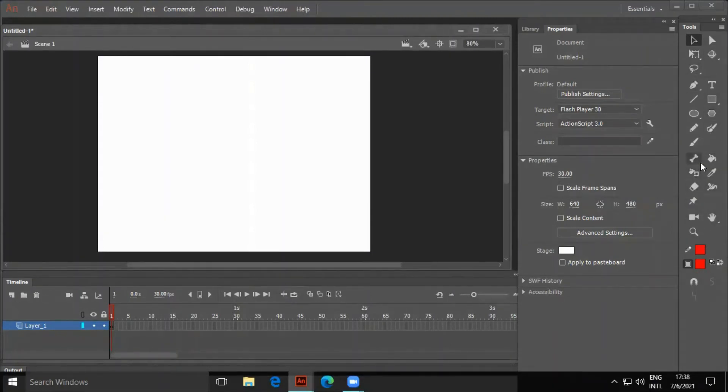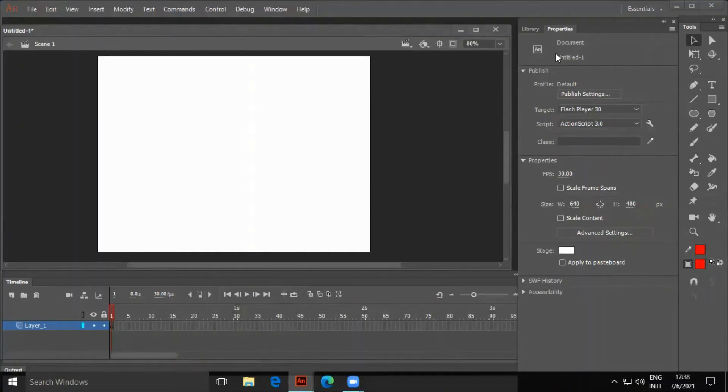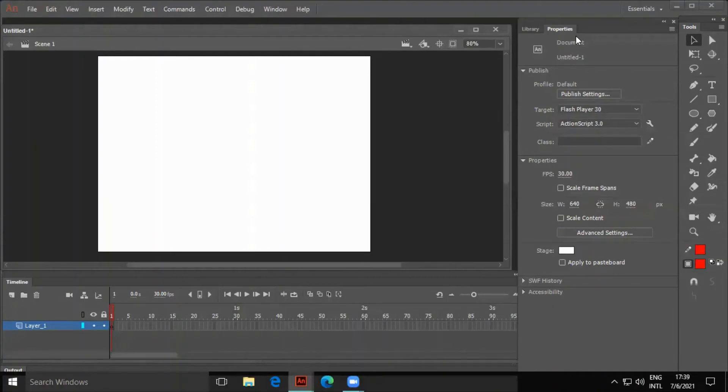Property Panel: Anything we add to an Animate CC document is called an object. This object could be the Stage, Text, Image, Line, or Shape. The Properties panel shows the properties of the selected object.